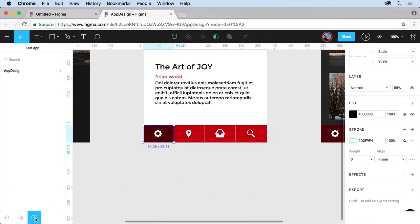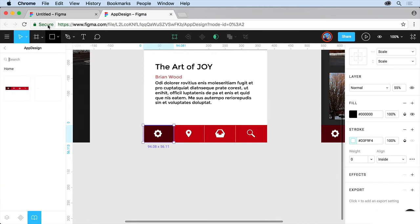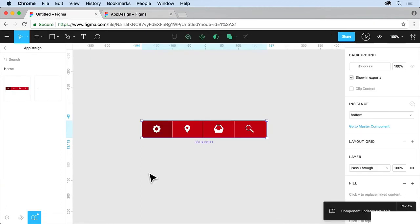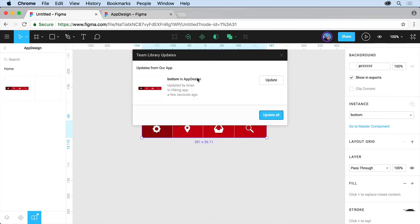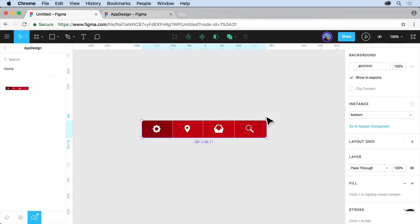If I go back to the team library now and take a look at app design. There it is. There's the update. If I go back over here, this is the one we created. You're going to see component updates available. Review it. There's a bunch of them. We can update all or we can not update if we want to do that. I'll click update all. And there we go. It's updated.